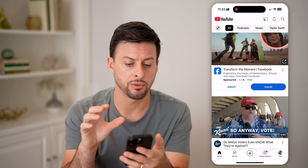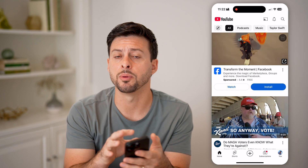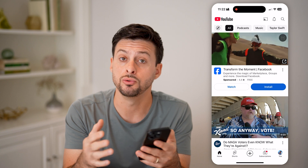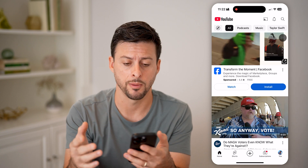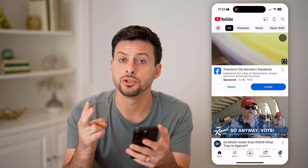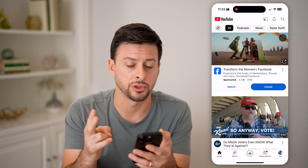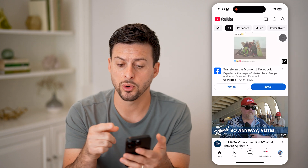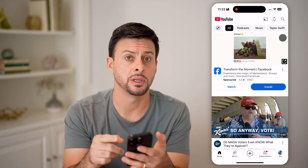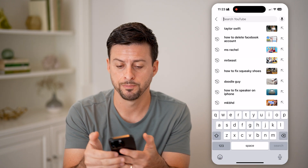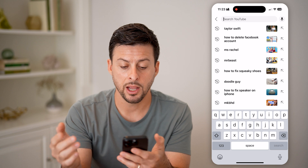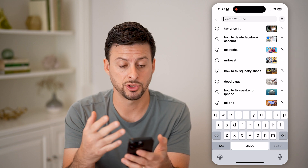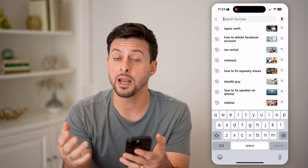Now, either on your iPhone or Android, you can open up the YouTube app or you can always go to youtube.com. There are two different places you can see your search history. The first one is you can tap on the search icon at the top right, and you'll be able to see a number of different searches.